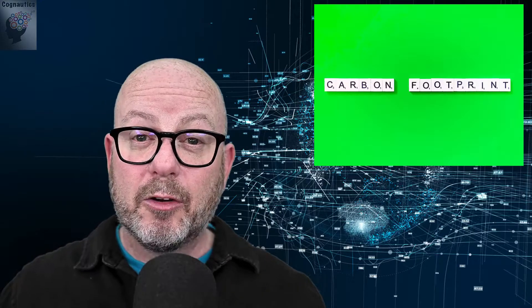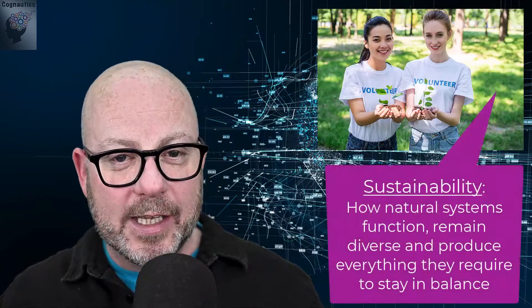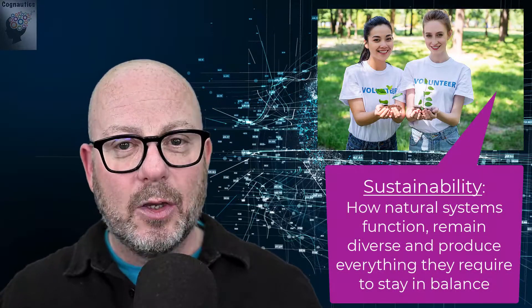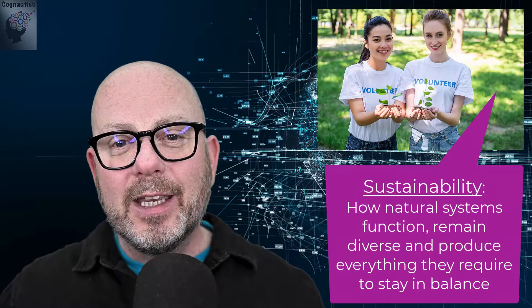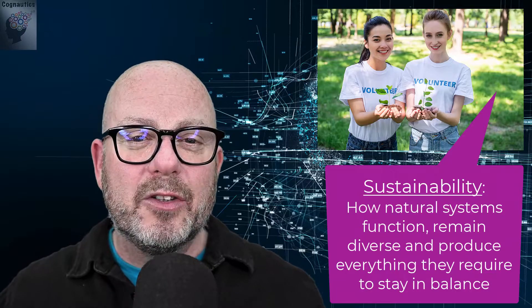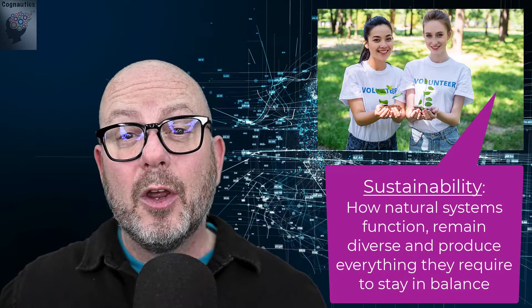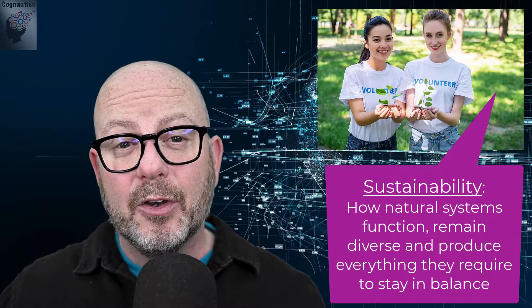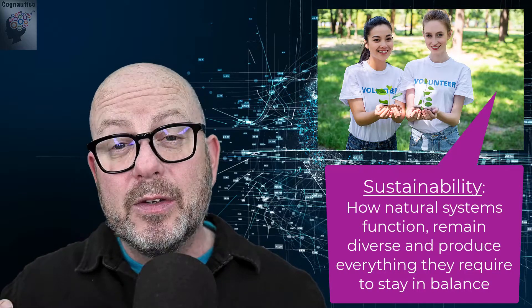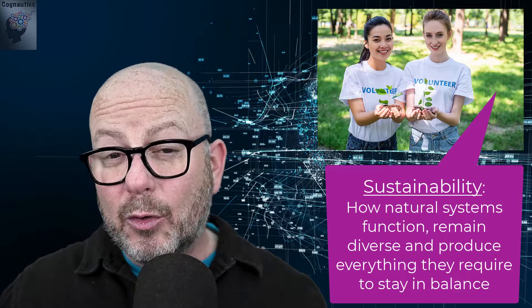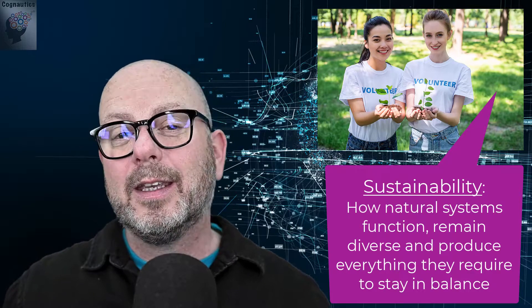In other words, the amount of CO2 that would create the same amount of global warming. OK, now we fully understand what global warming is and its effect on planet Earth, let's turn our attention to sustainability. We can define it as the way in which natural systems function, remain diverse and produce everything they require to stay in balance.